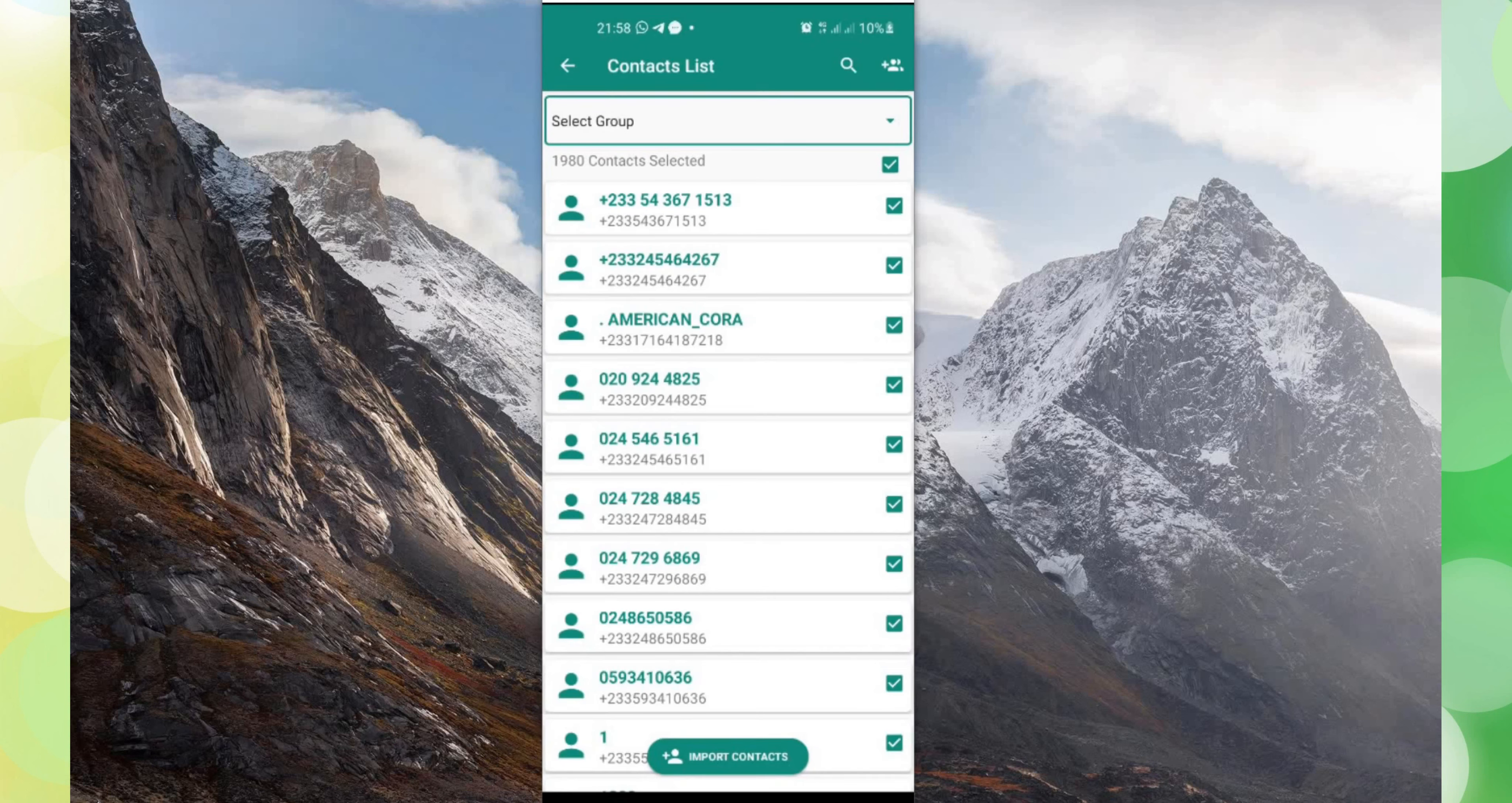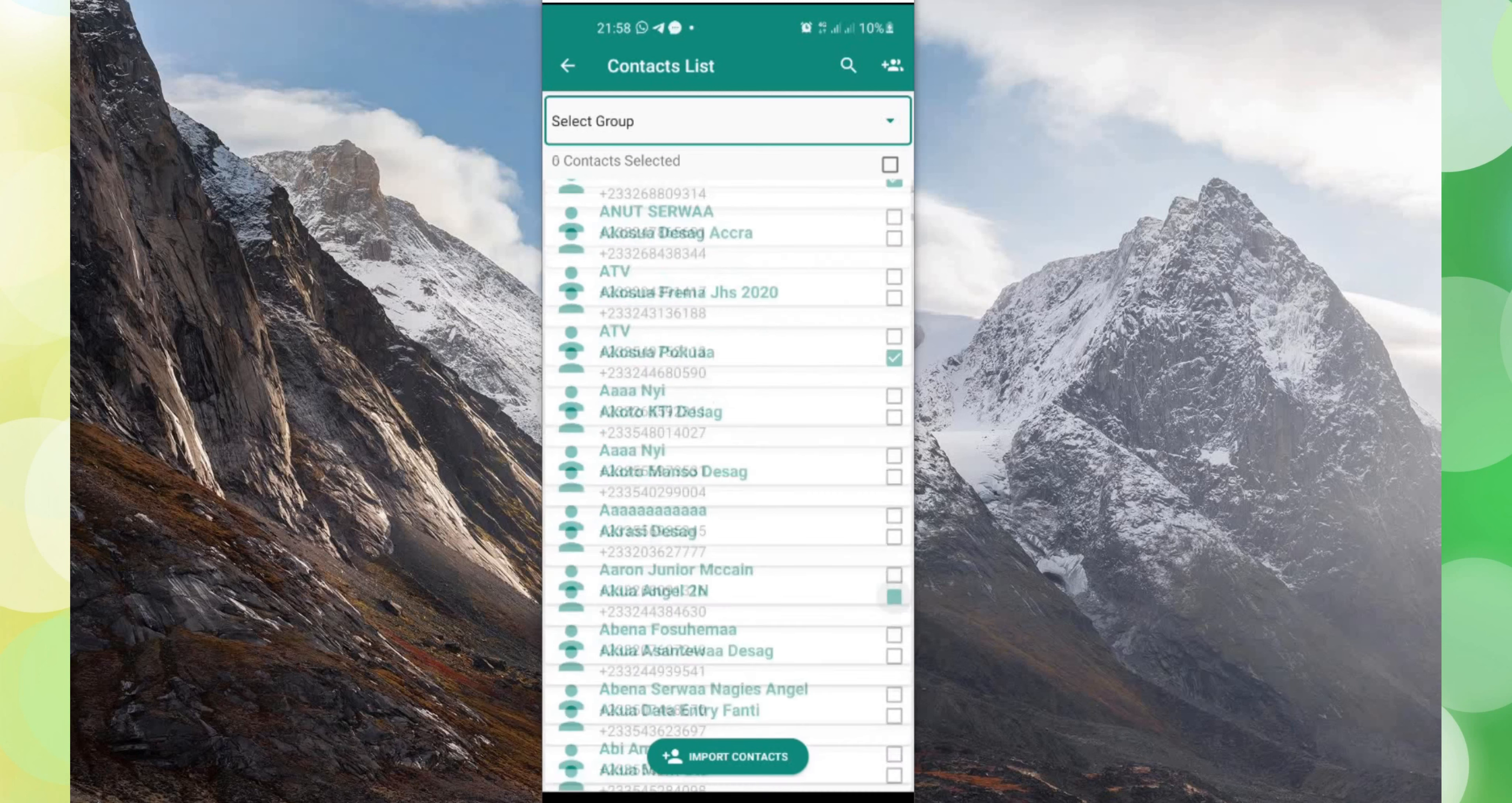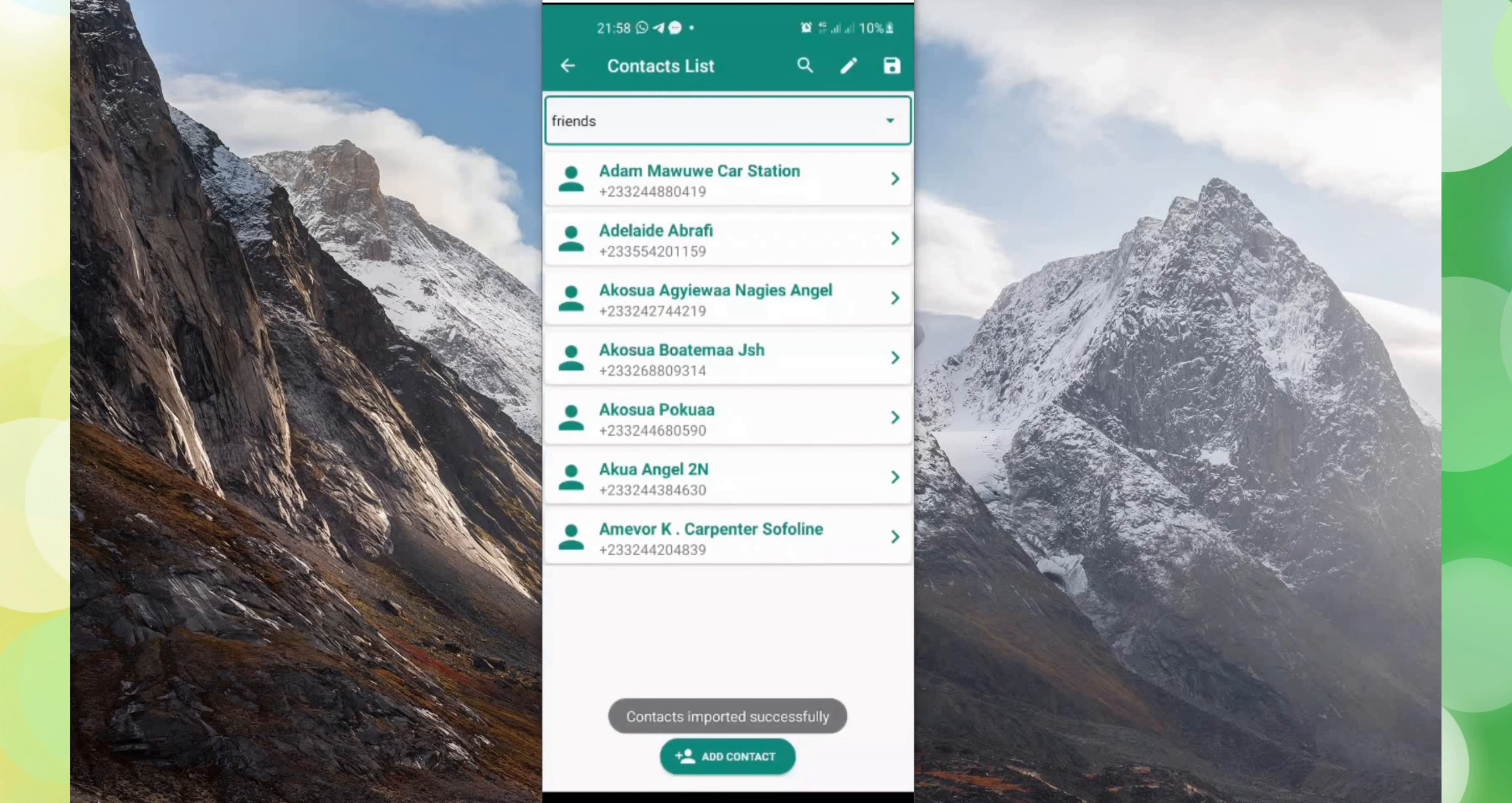It collects all your contacts on your phone. So in this case I have one thousand nine hundred and eighty contacts. So the friends that I want to select, then I'll have to click on those friends, then select, then click on import contacts. I'll select my friends from the group and I'll click on import contact. So my friends have been successfully imported. That is what you have over here.